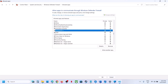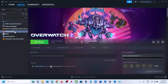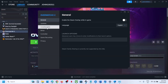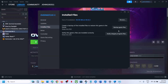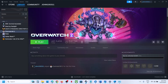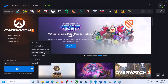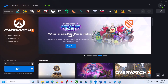Next, verify the game files. On Steam, right-click the game, select Properties, go to the Installed Files tab, and click 'Verify Integrity of Game Files'. Once verification is 100% complete, launch the game and check. On Battle.net, click Scan and Repair, then launch the game and check.